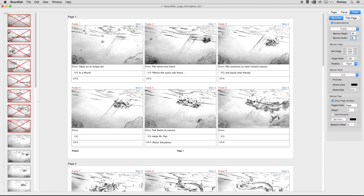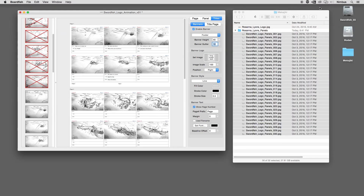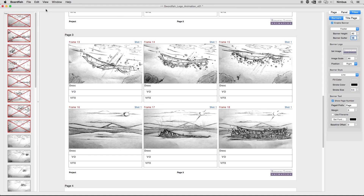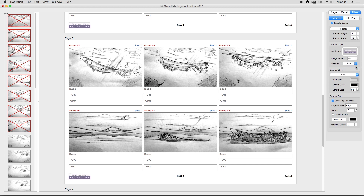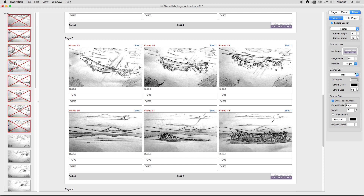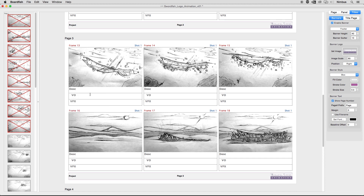The banner gutter is used to add more or less vertical spacing between the banner and the closest panels. The banner logo section is used to add an image such as a corporate logo to the banner. Simply drag and drop an image onto the drop zone to import a standard bitmap or vector image. Additionally, you can Control-click on the drop zone to import or remove a logo. The image scale value allows you to scale your logo up or down to customize the size within the banner. The position pop-up is used to specify the justification of the logo on the right or left side of the page. Banner styles allow you to section off the banner from the panels by using a stroked line or a box. The line's stroke color and size can be customized, as well as the box's fill color.